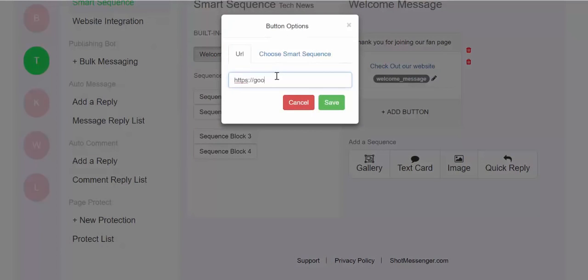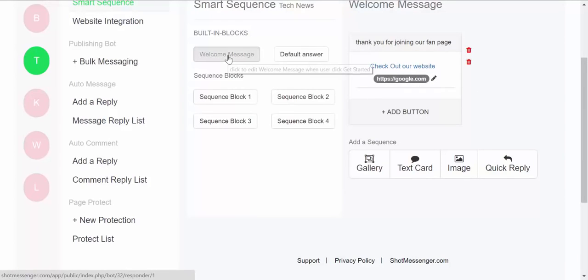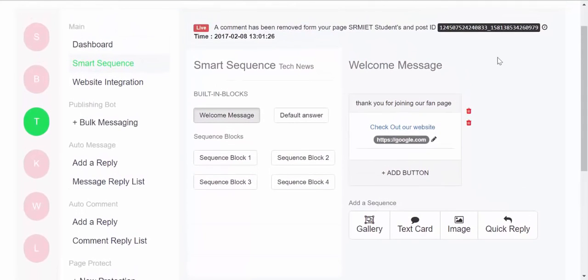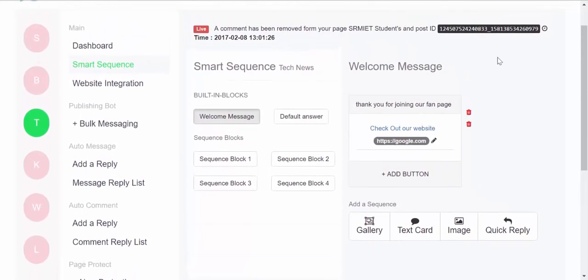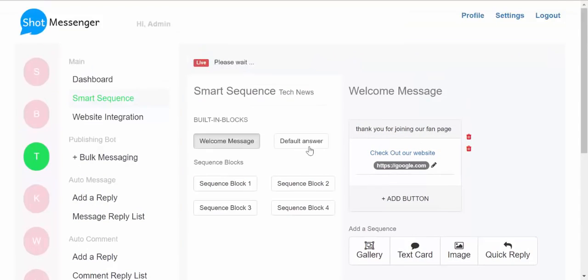So this is a small message which has been created which has a button, and then this has been set as the welcome message. So as soon as someone joins this particular fan page, you'll receive this welcome message.